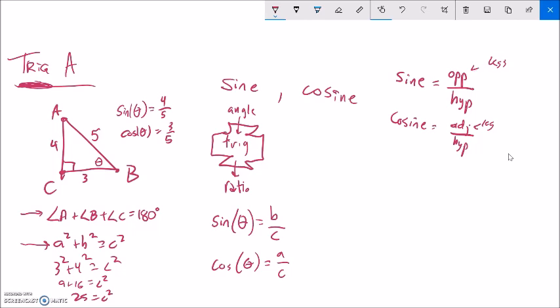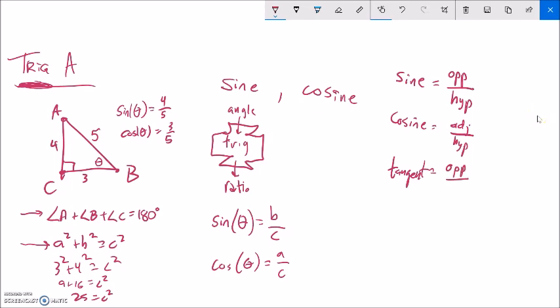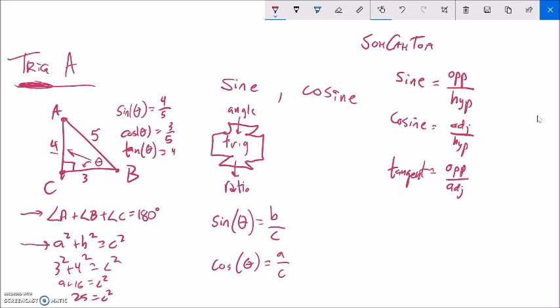Let's get one more definition: tangent. Tangent is the opposite side over the adjacent side. A mnemonic some people use is SOCAHTOA — like your foot got hurt and you have to put your toe in some Epsom salt. SOCAHTOA: Sine is opposite over hypotenuse, cosine is adjacent over hypotenuse, tangent is opposite over adjacent. So in this triangle, tangent of that angle would be 4 thirds.